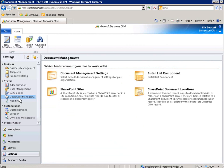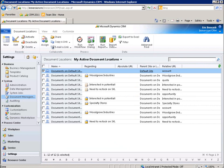We can also easily view SharePoint document locations. This single view provides visibility into all the folders specific to Microsoft Dynamics CRM. As you have seen in this demonstration,